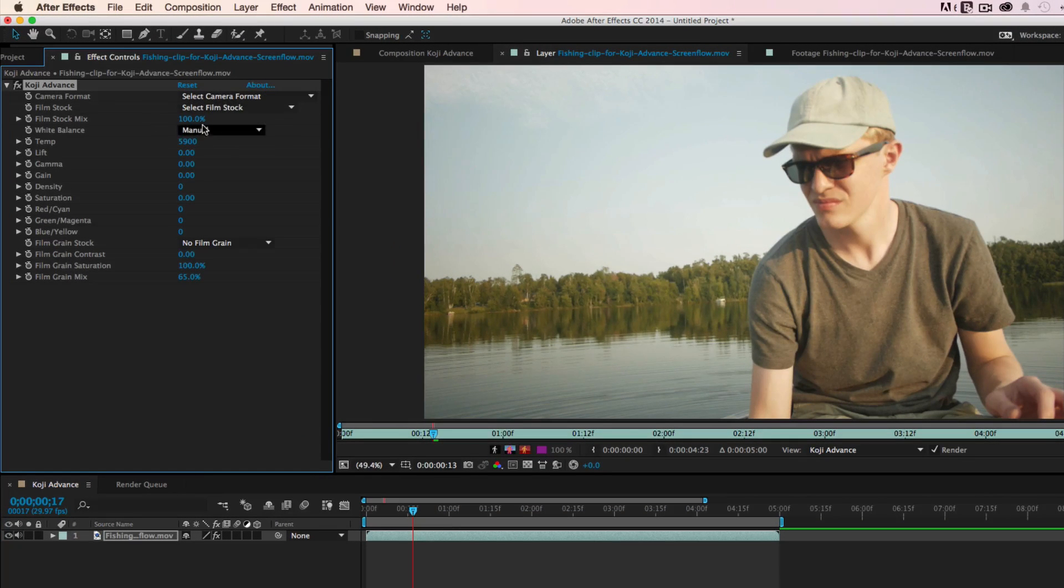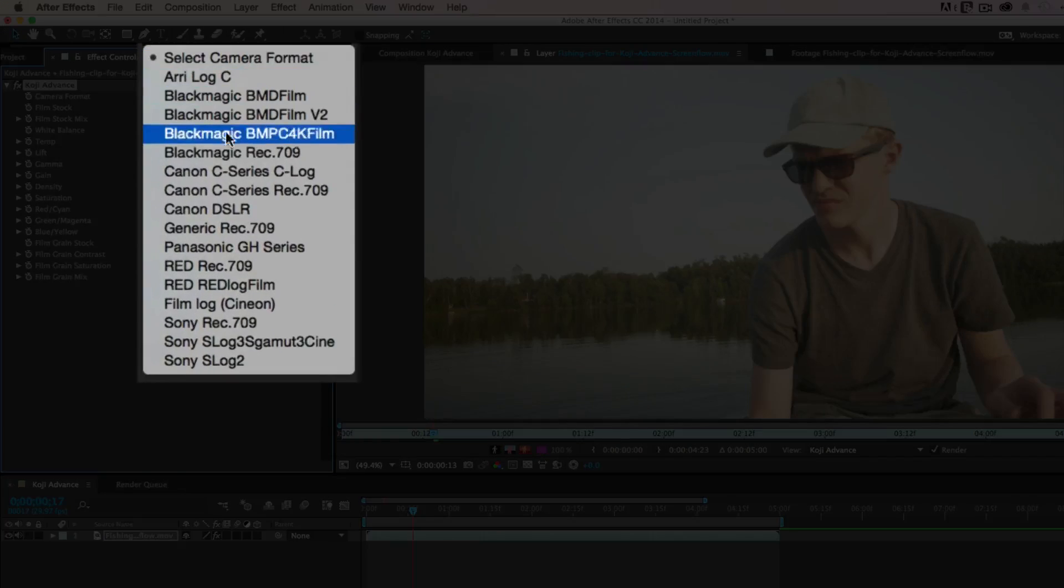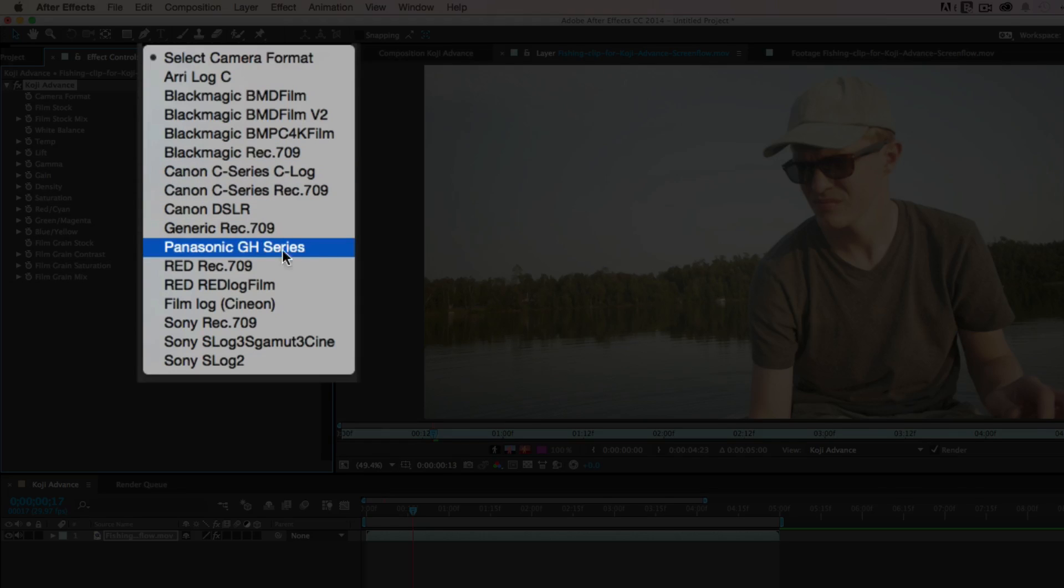For this instance, this clip was shot with a Panasonic GH Series DSLR. Next, select your film stock.